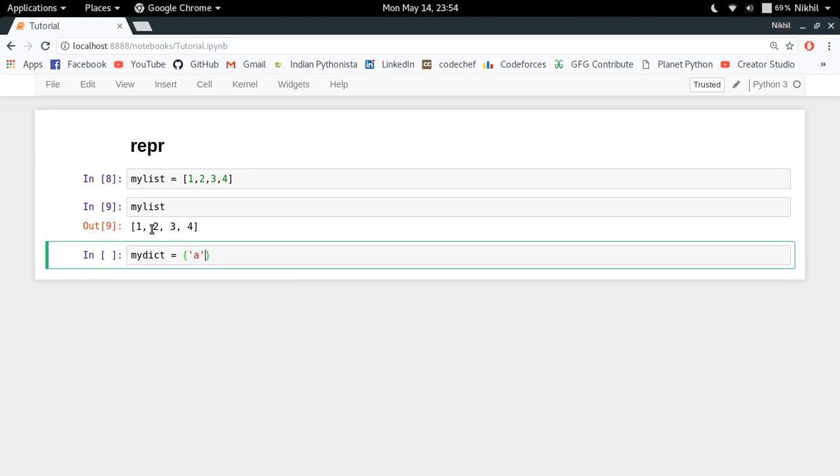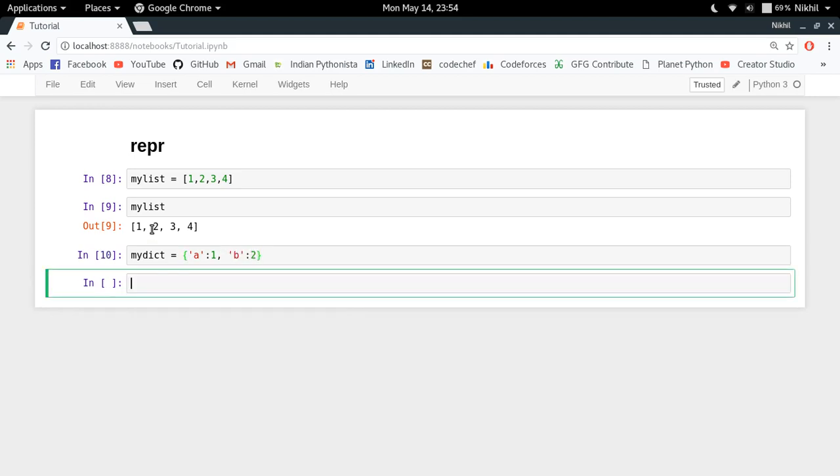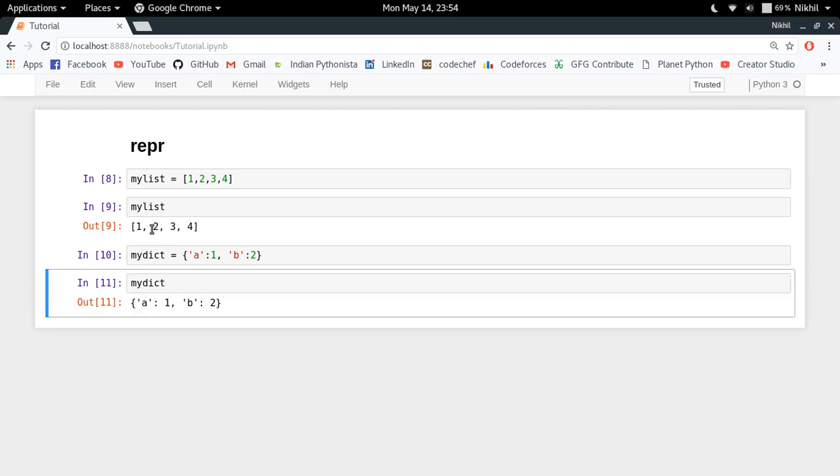my dict: a=1, b=2. If I just try to see the value of my dict, I get its representation like this. So this is how you see that every Python object has some kind of representation.